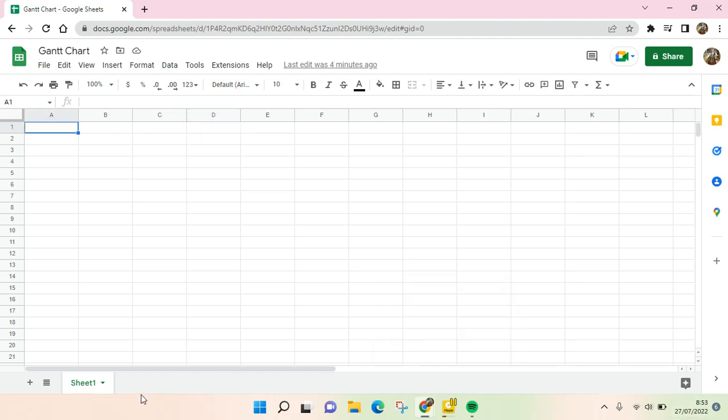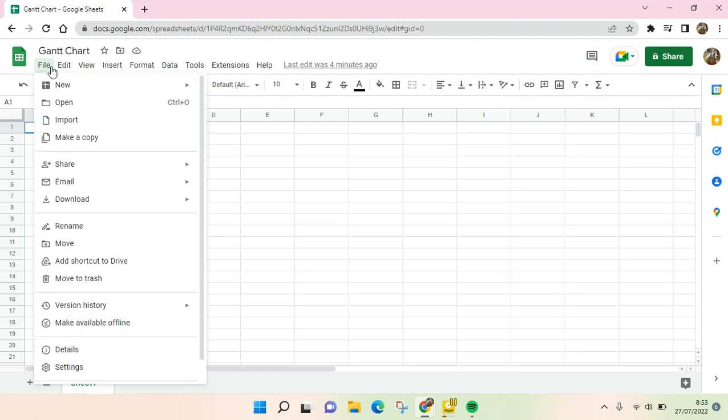So what you need to do, I've already had my blank spreadsheet. You guys need to go to File and click on New, and click on From Template Gallery.